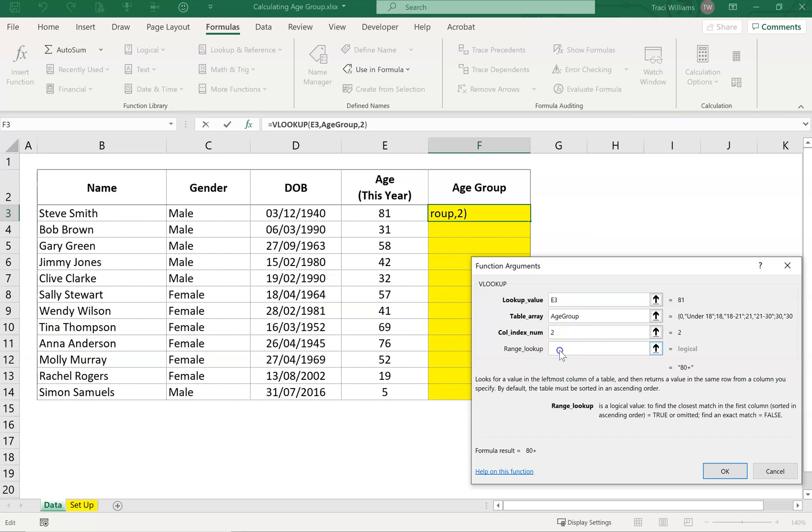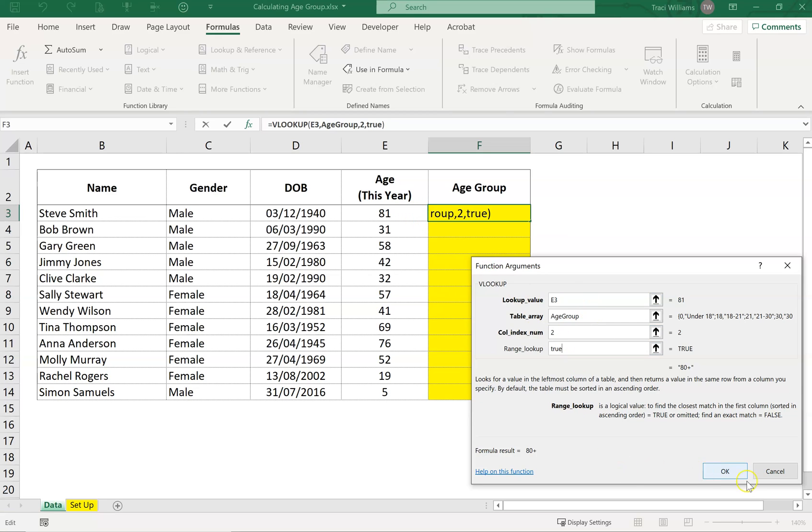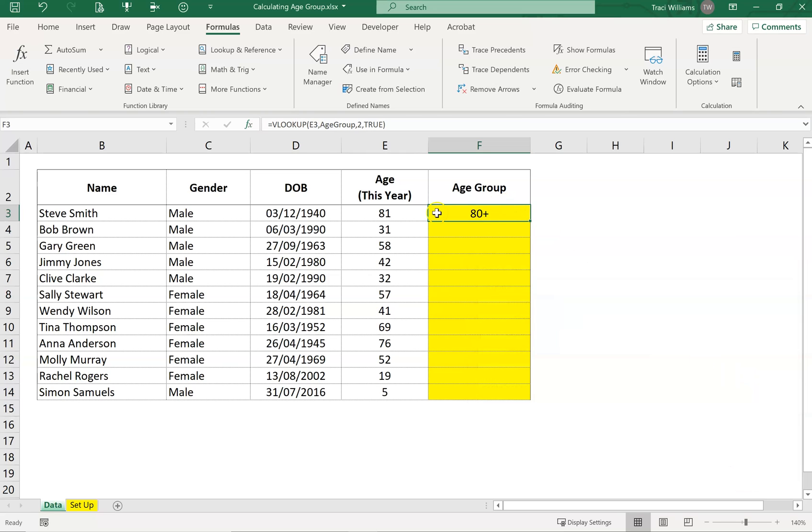Now in this box, it wants to know basically true or false. False will return an exact match. But as we know, we don't have the number 81 exactly in that list. So we can't use false because it wouldn't return an answer. Here we need to use true, which basically means it will find the nearest number to 81 that it can, which is exactly how we're going to get into groups. If I just click OK, it gives me the answer that age 81 is in the 80 plus group.